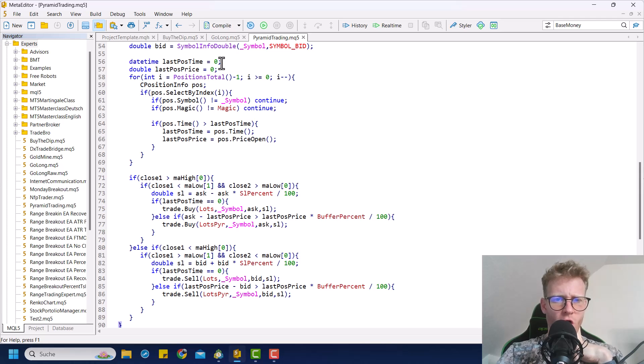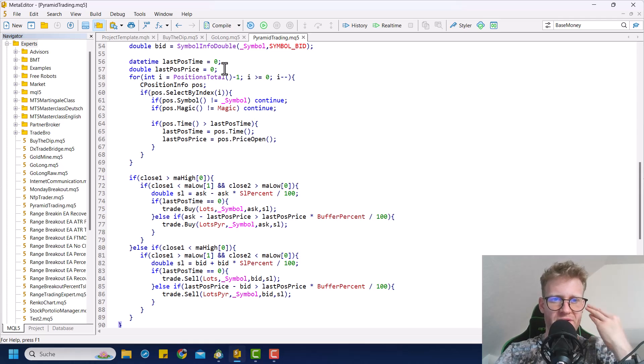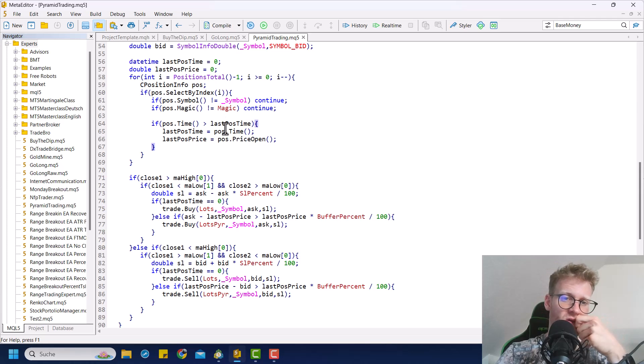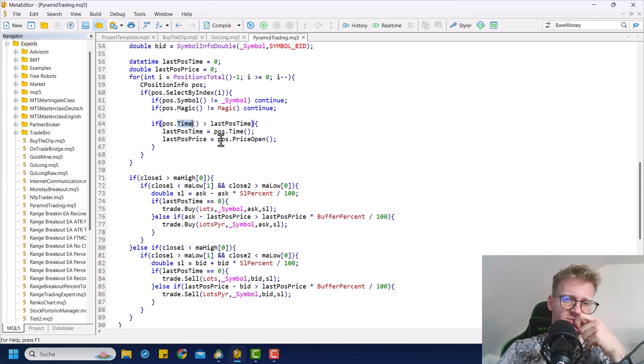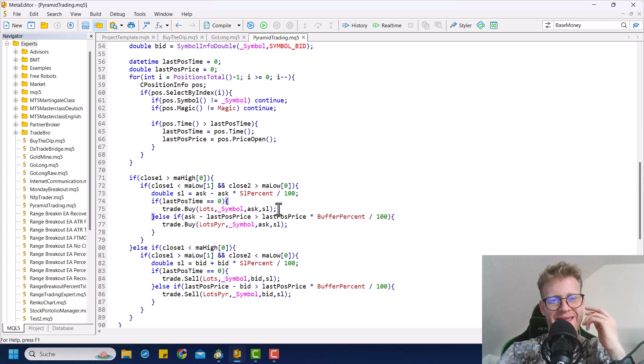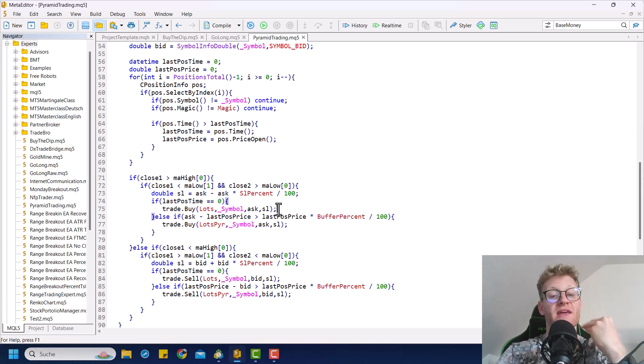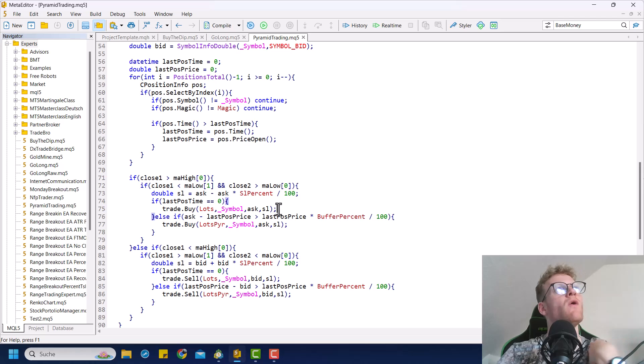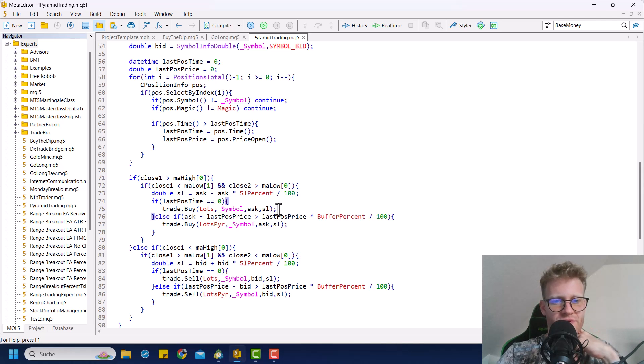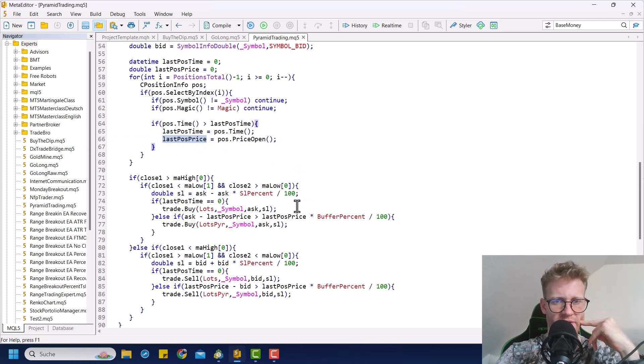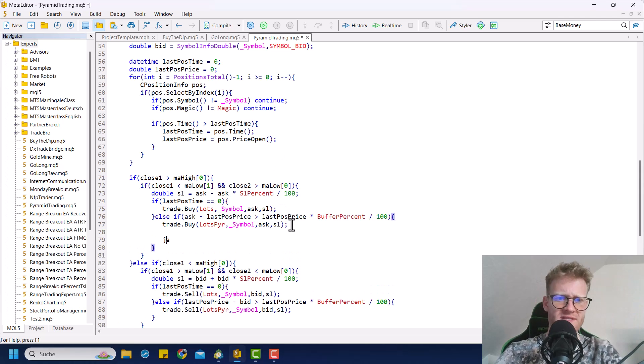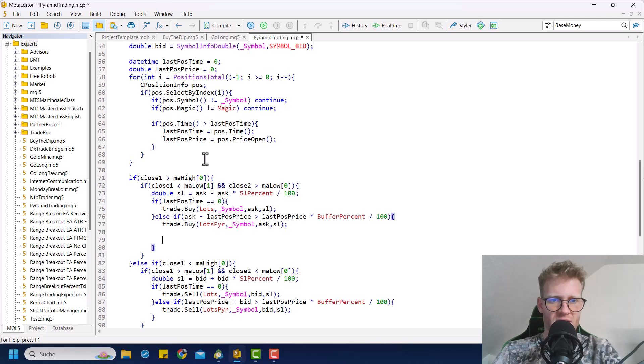Let's find the last position. We need to find the open price of the previous position, right? The open price of the previous position. So what we can do is, this position time is greater than last position time. We can just like the easiest thing would be, I think, to create a global variable where we store the position open price of the last position.